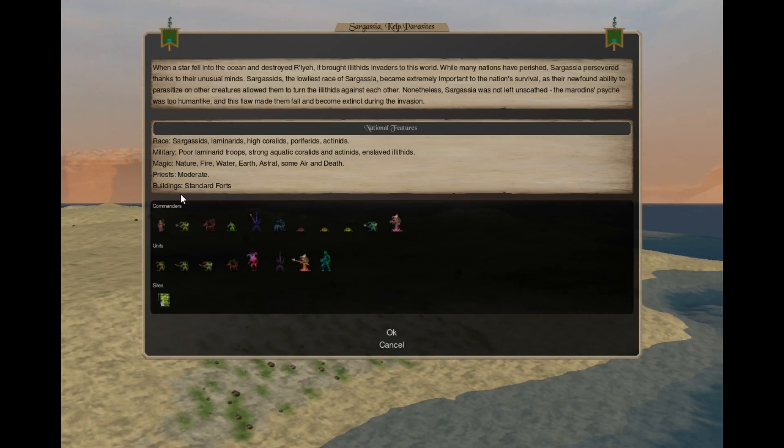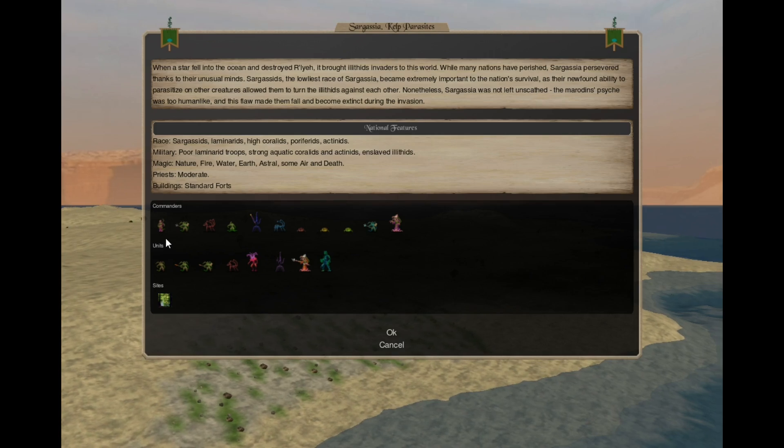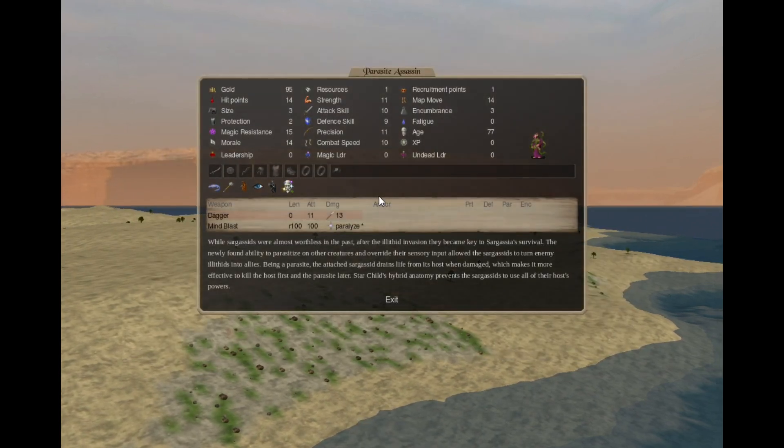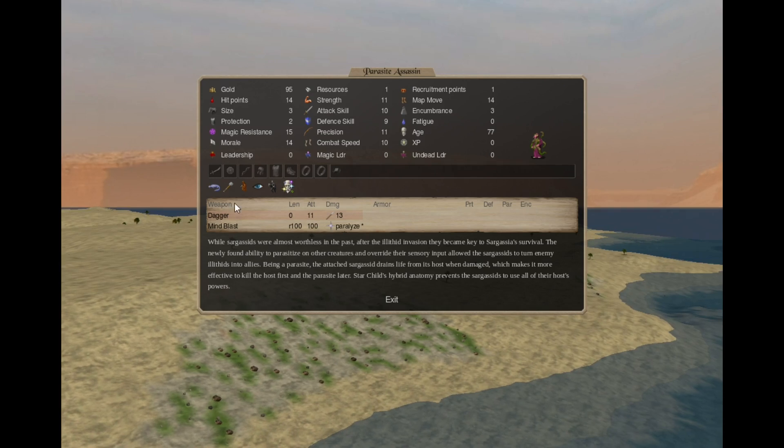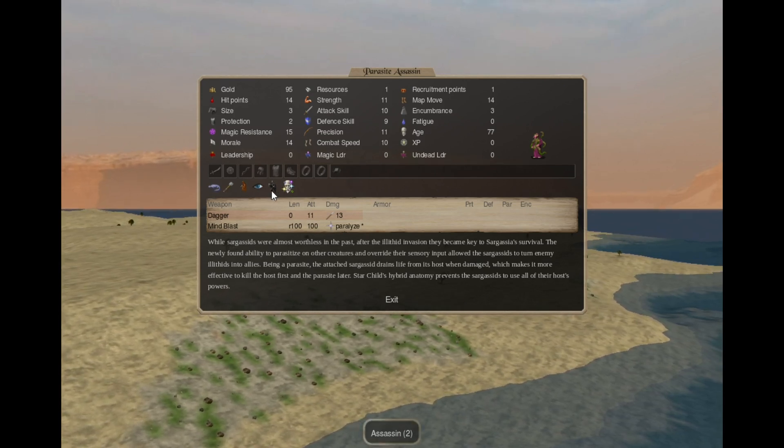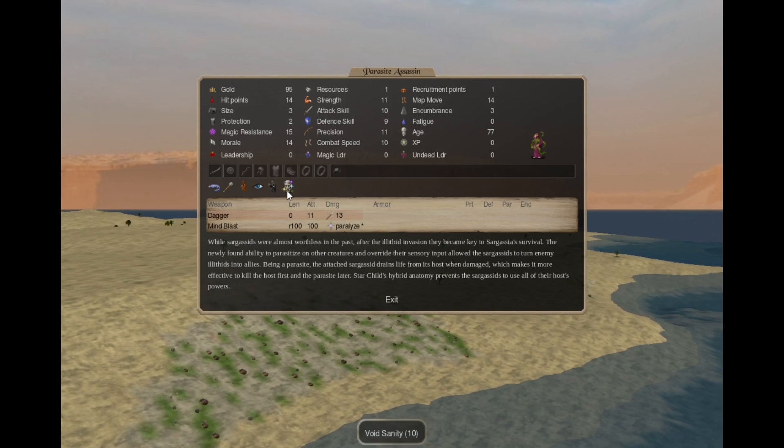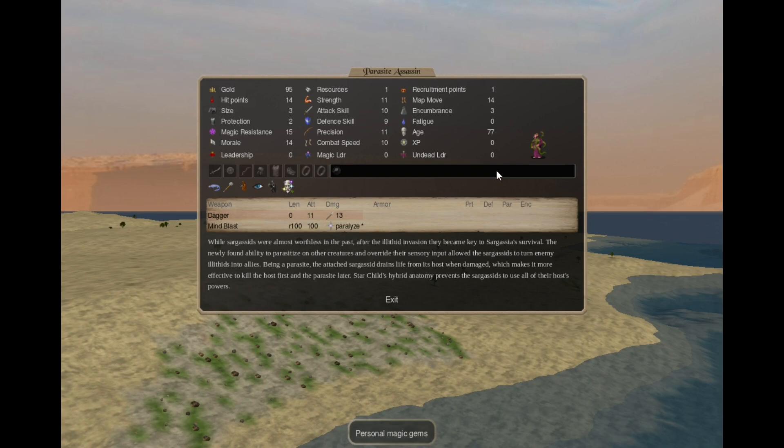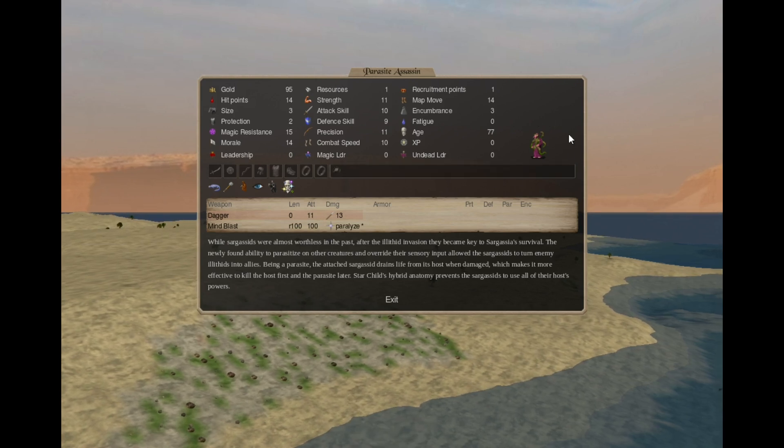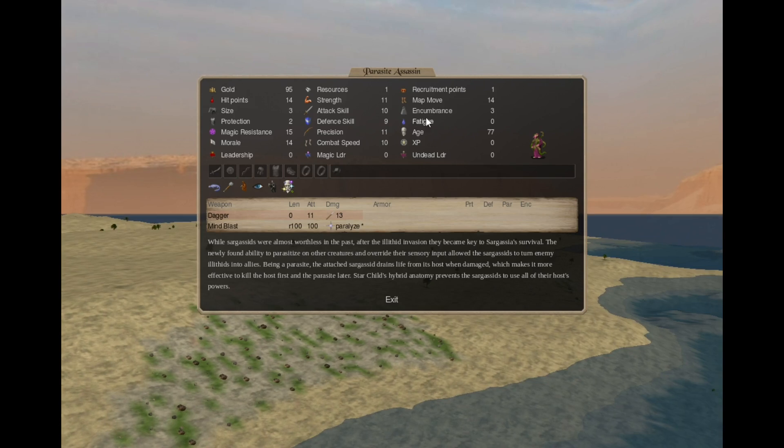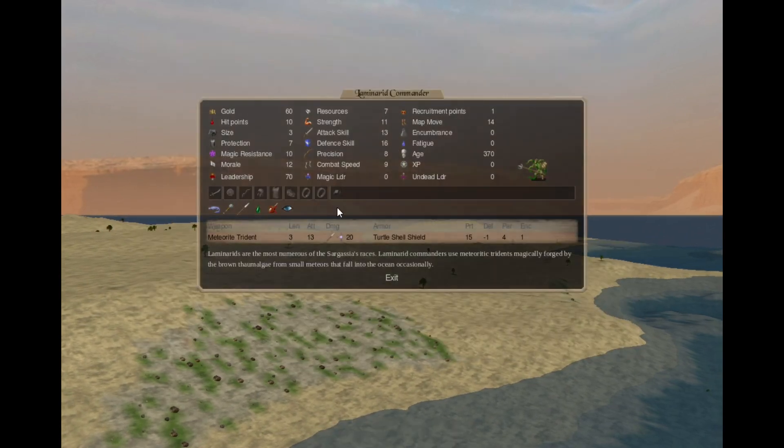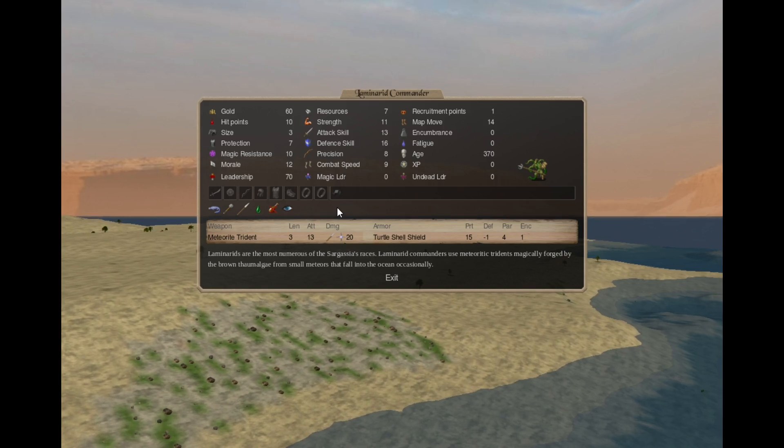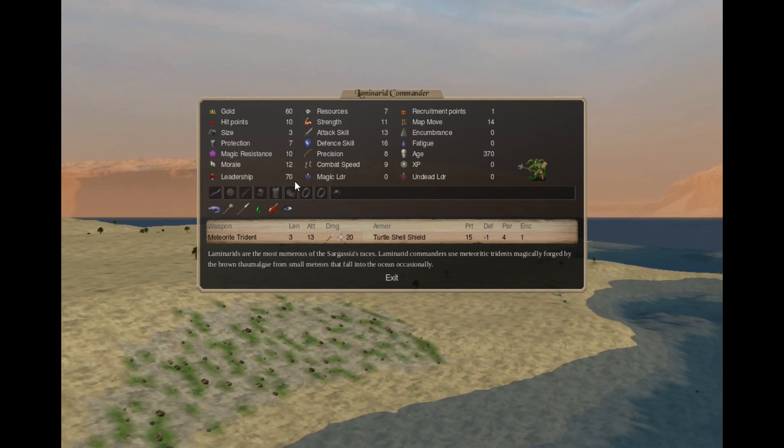The commanders, they have changed significantly. First we have the Parasite Assassin. Amphibian, blunt resistant, stealthy, dark vision, assassin 2, void sanity with a dagger and a mind blast. So this is a star child with a Sarga Seed attached. Laminate commander did not change from the early age. Still just a basic commander with leadership 70.